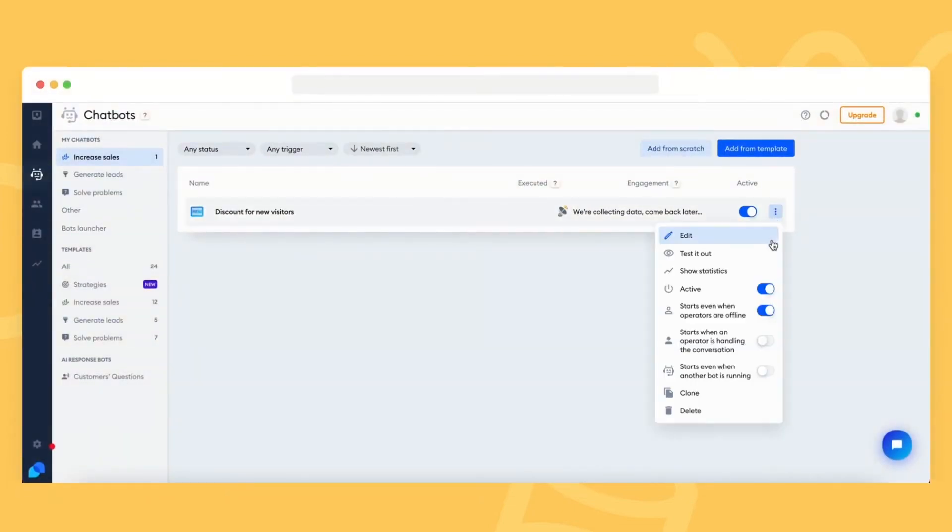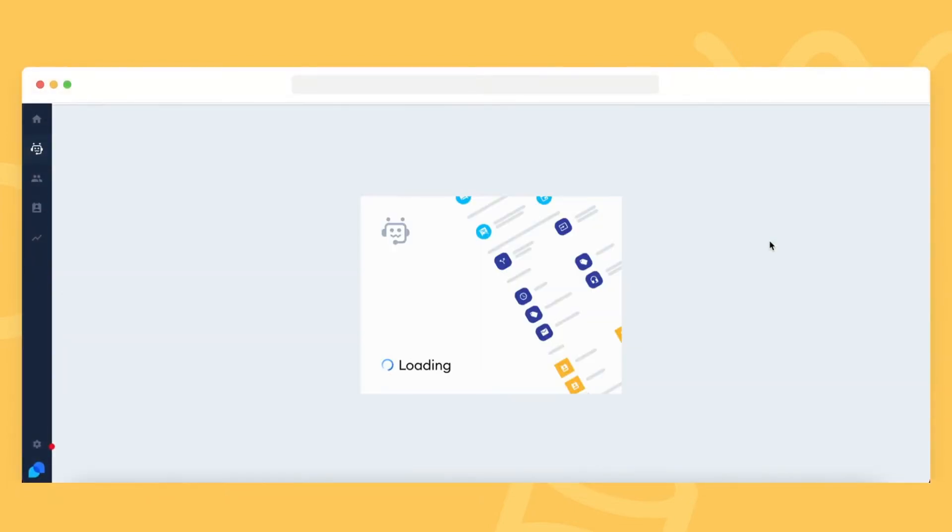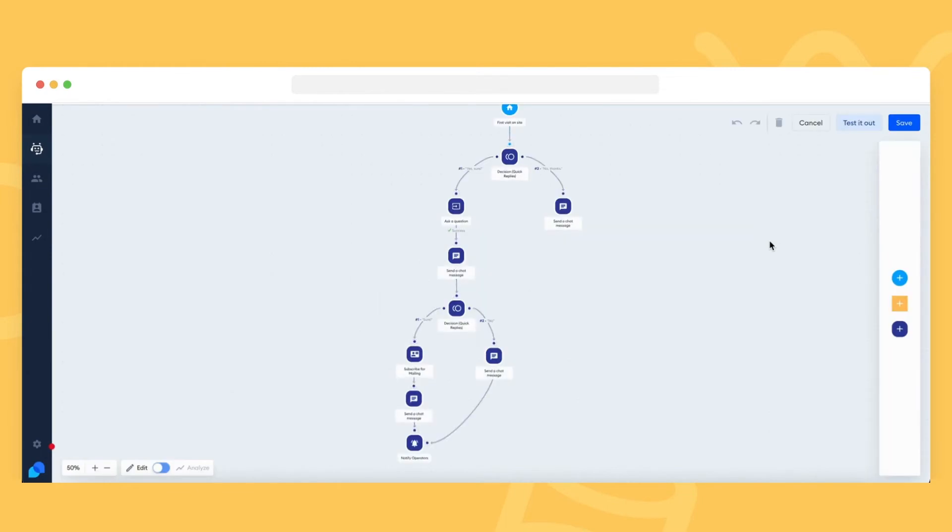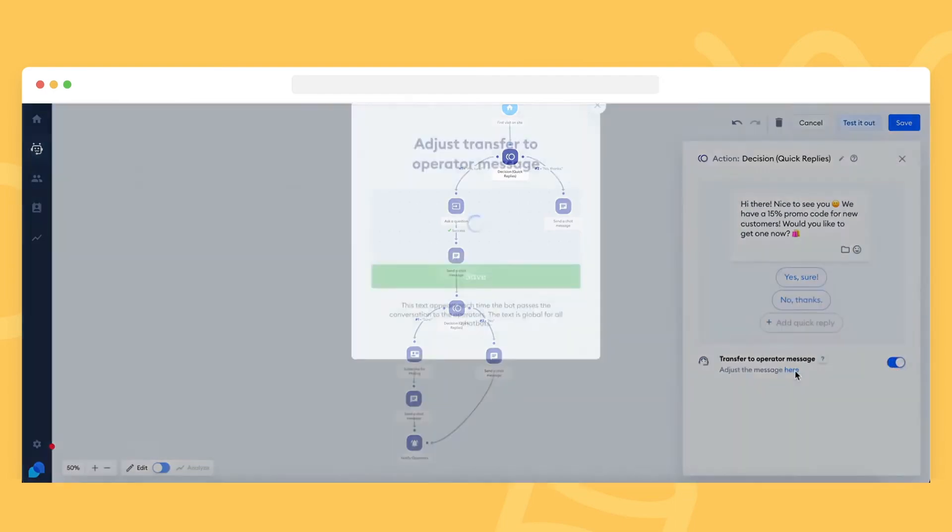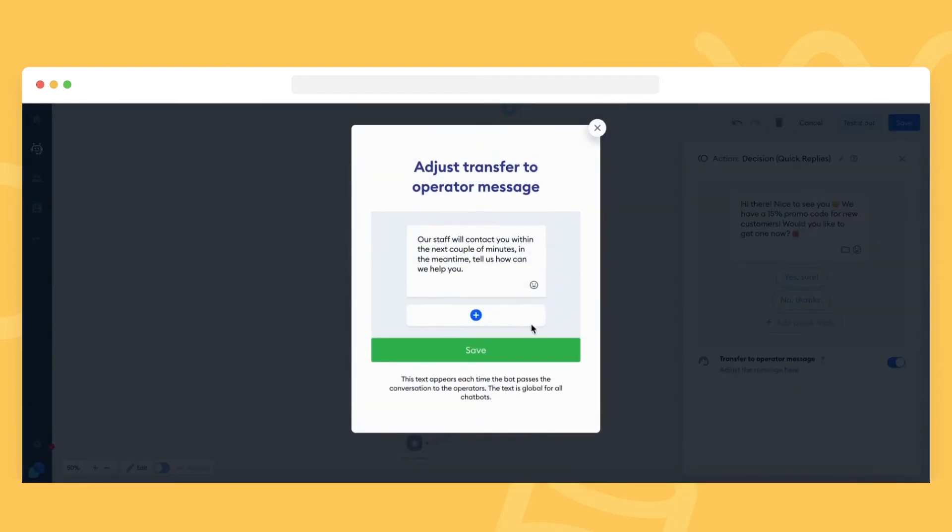You can customize this message in any decision action. Click on one in your bot and see the Transfer to Operator message at the bottom. Click on the Adjust the Message Here text. This message is global. No matter where you change it, it changes for all decision actions.